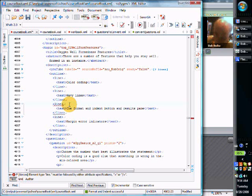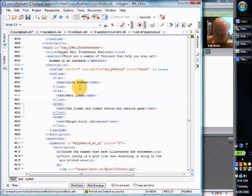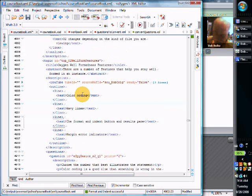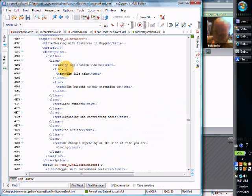Here we have a bunch of lines, and some of those lines are inside other lines. Let me go to a place where they are. See this line right here? See the scope of that line? The scope of that line includes other lines, doesn't it?